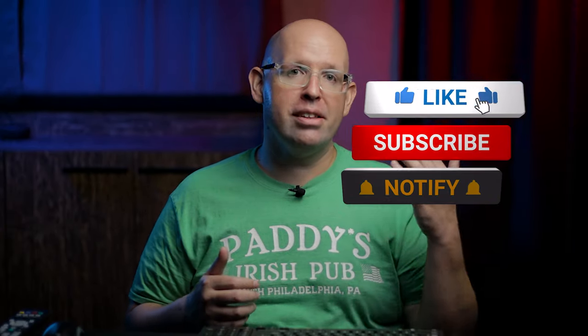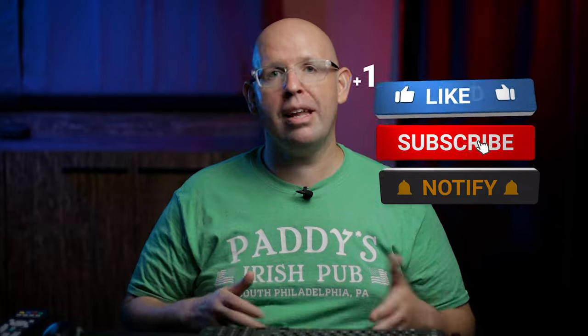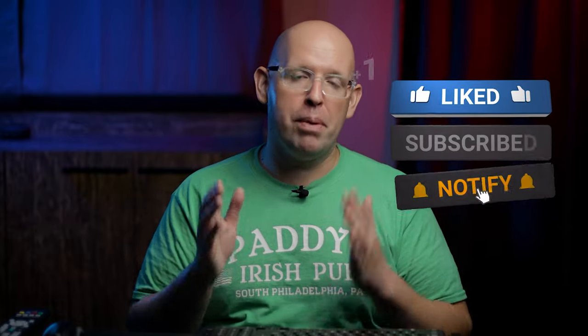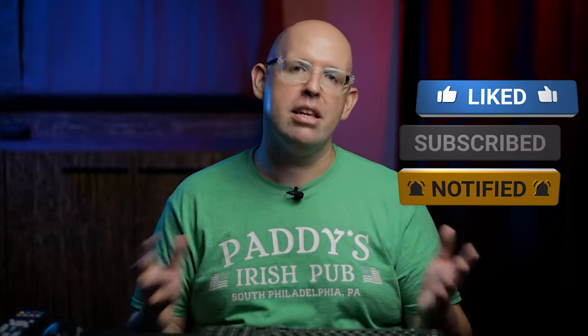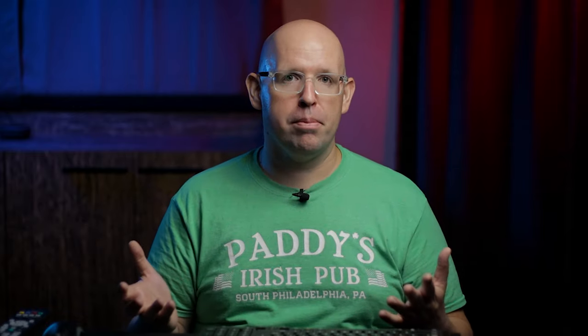But before we get started, if you're new to the channel, consider hitting that subscribe button and ringing the bell icon so you never miss out on any new uploads. Also I'll have links to the U-Mic 1 that I'm using down in the description below, along with some other cool things like links to my full home theater setup.